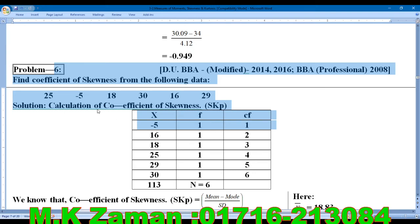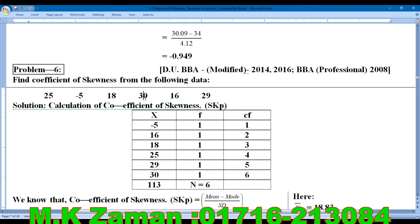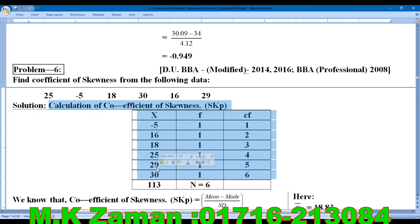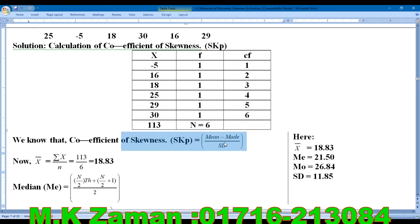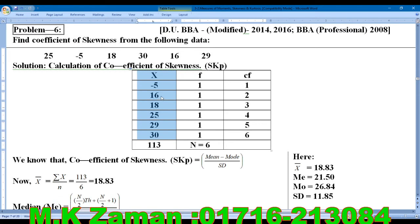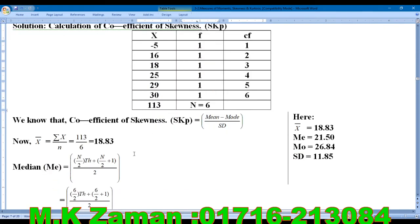Find the coefficient of skewness from the following data. Here we have a frequency distribution. The mode is 6, and for this simple series there is a frequency of one each. We use x-bar equals summation of x divided by n.